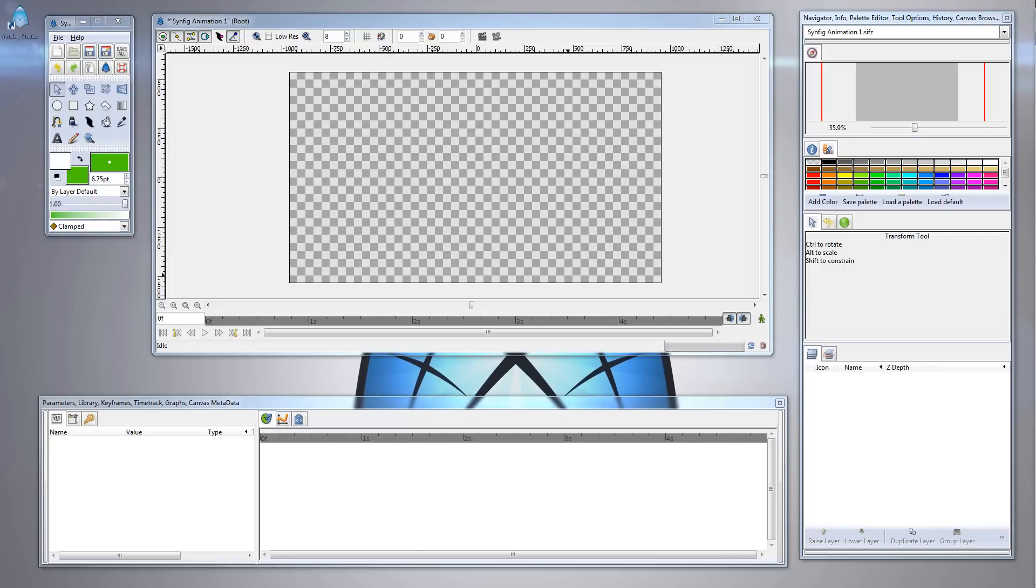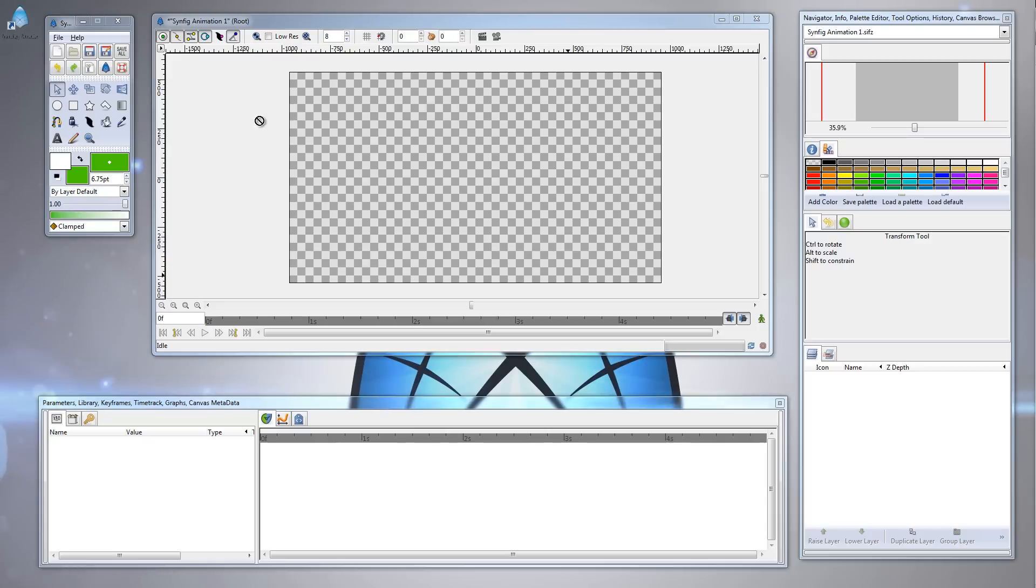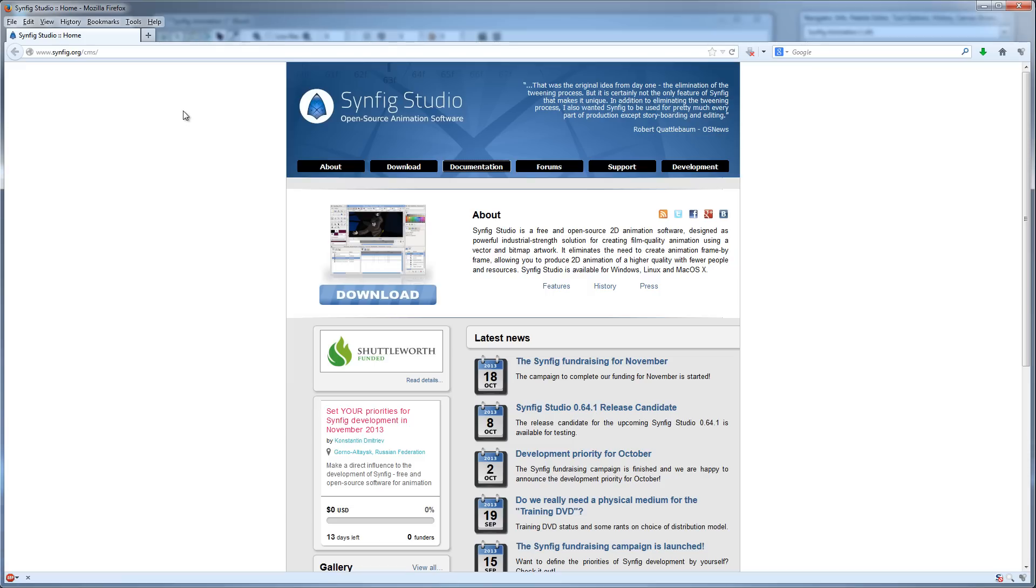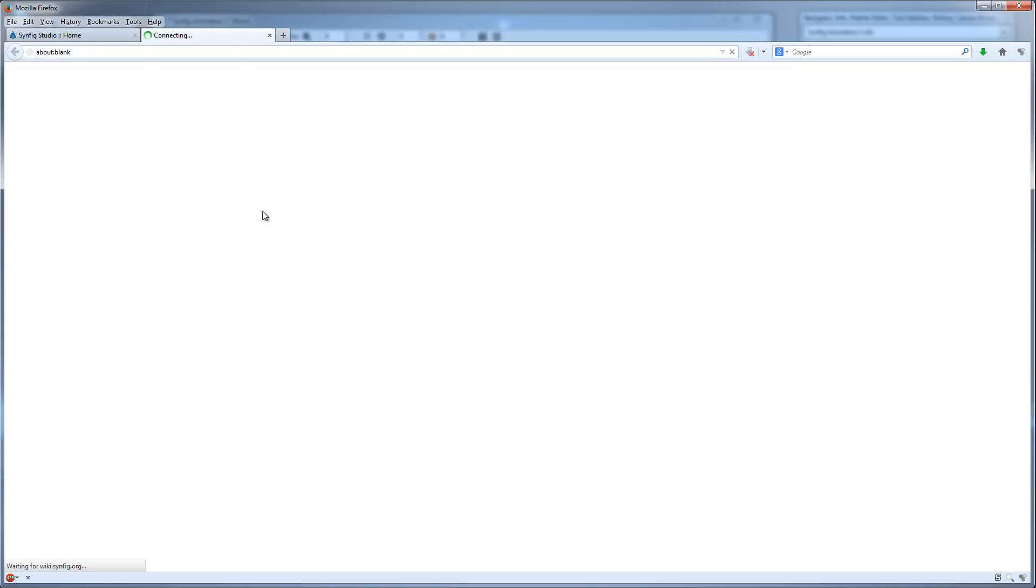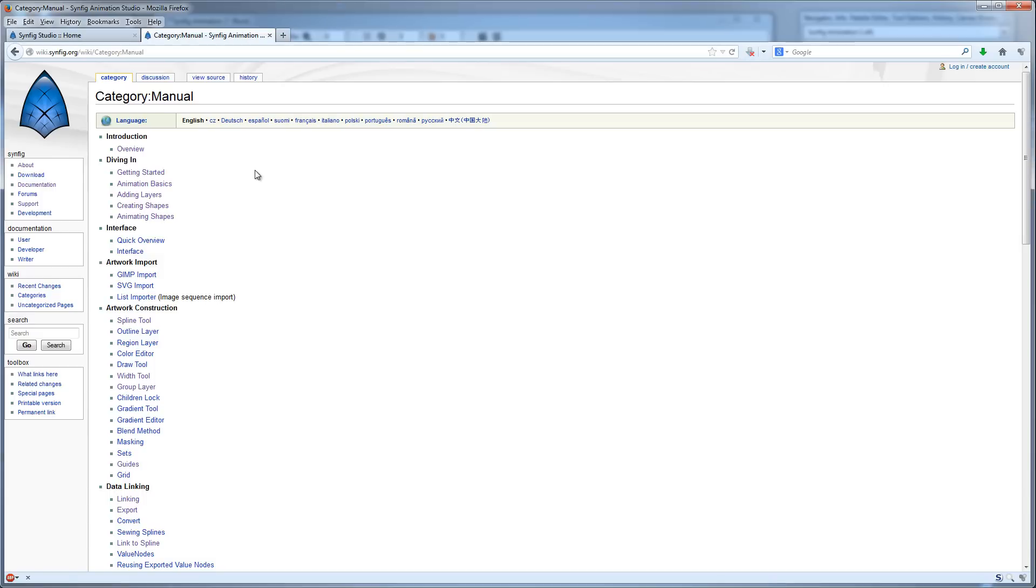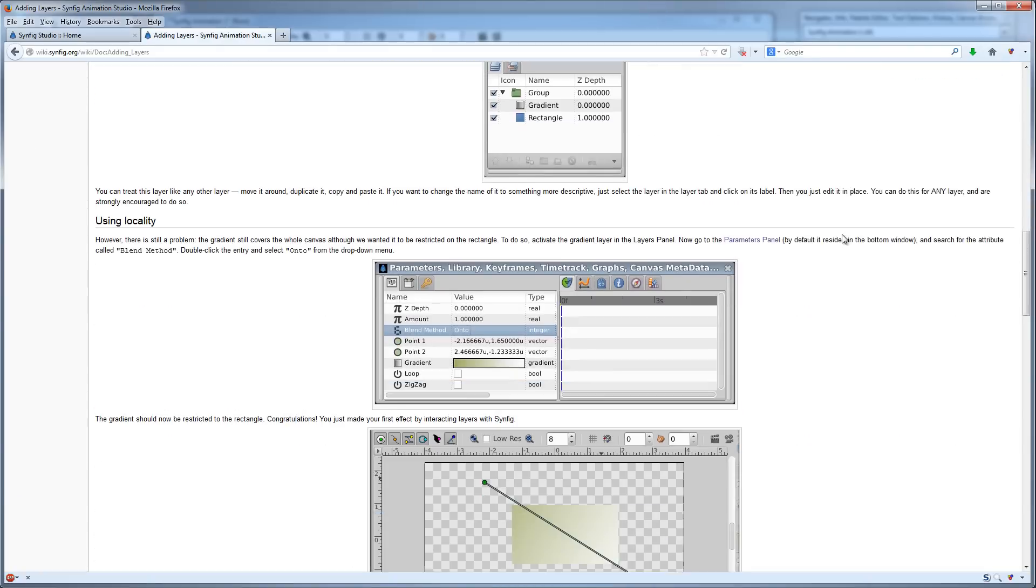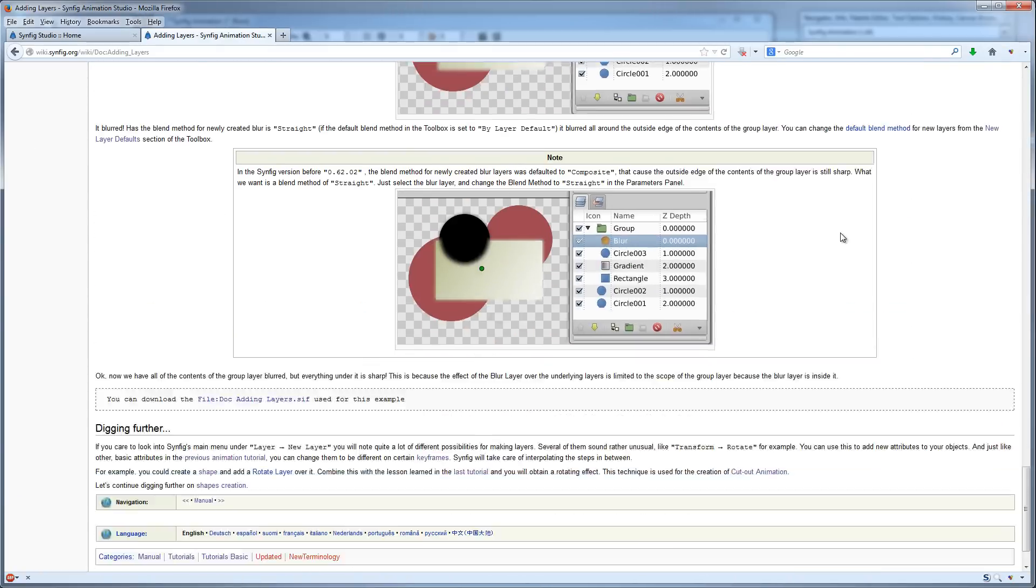Hi, this is John Lee, and thanks for tuning in to Synfig Video Tutorial Number 3, Adding Layers. You can follow along on Synfig's website by heading over to www.synfig.org, click on Documentation on the main page, and click on Manual. Then click on Adding Layers under the Diving In Chapter, and here's what we'll be covering in today's video.